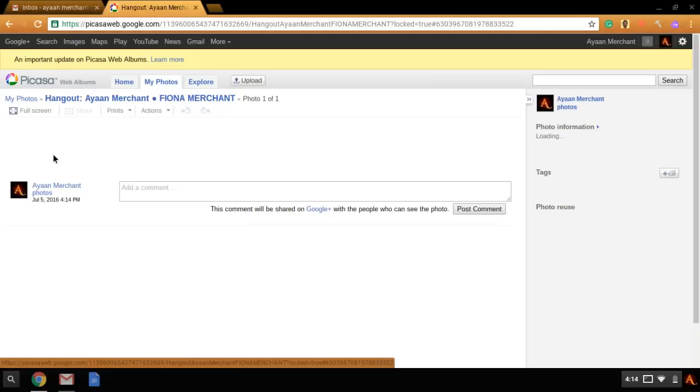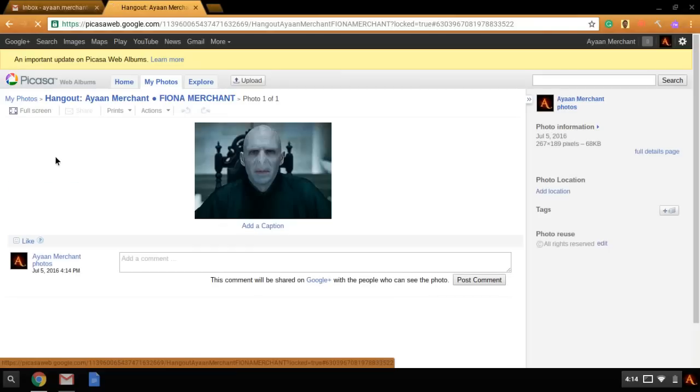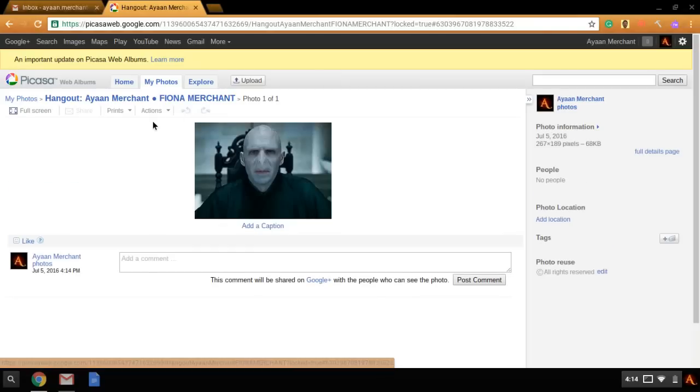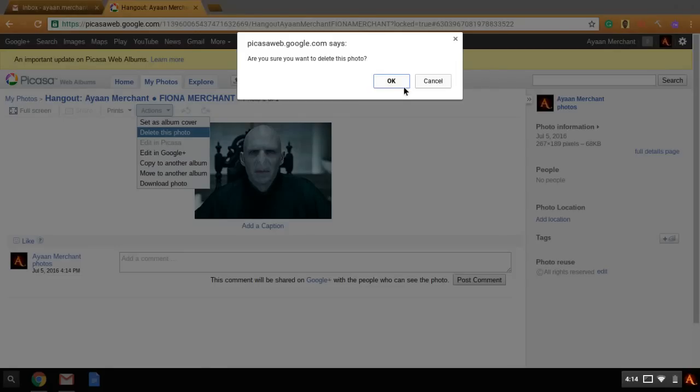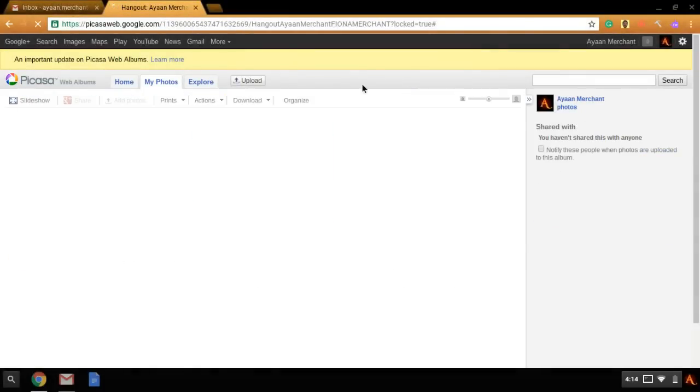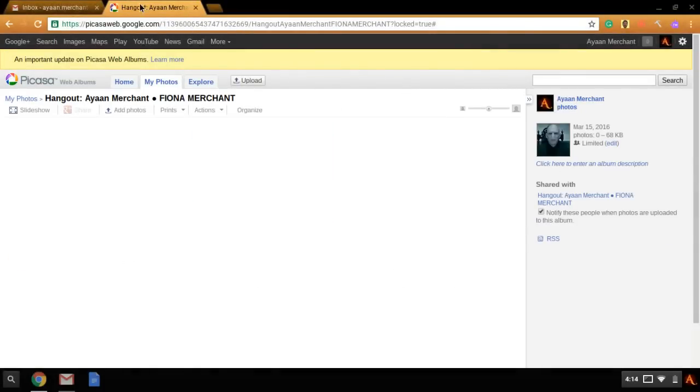on a photo. Next, you want to click on Actions, Delete this photo. Okay, now this photo will be deleted.